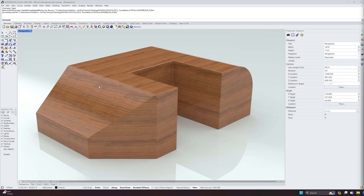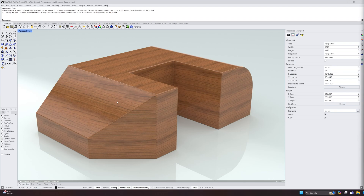Hello everyone, welcome to part two of our three-part series covering the basics of Rhino 8, including user interface, basic modeling, and the final video will be the technical illustration with annotation portion of the program. I will cover rendering and materials in a later video, but this is what we're going to be modeling in this video.